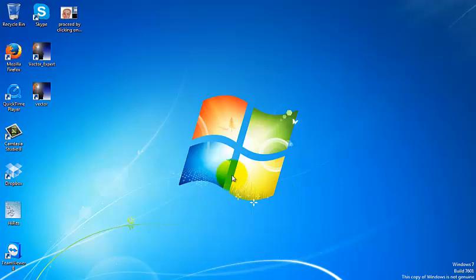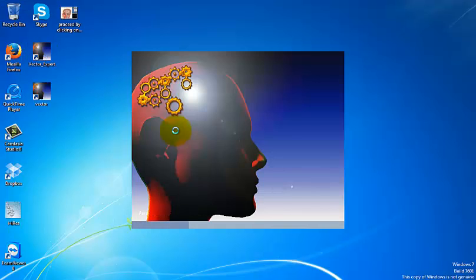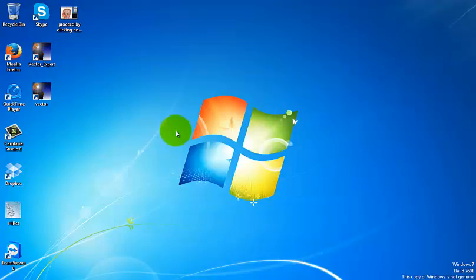I'm going to start off by clicking the Vector Expert icon on my desktop. The new icon is going to take a little bit longer to download. Maybe for some computers it takes a minute, for some a little bit less. If it takes a little bit longer, don't worry about it.